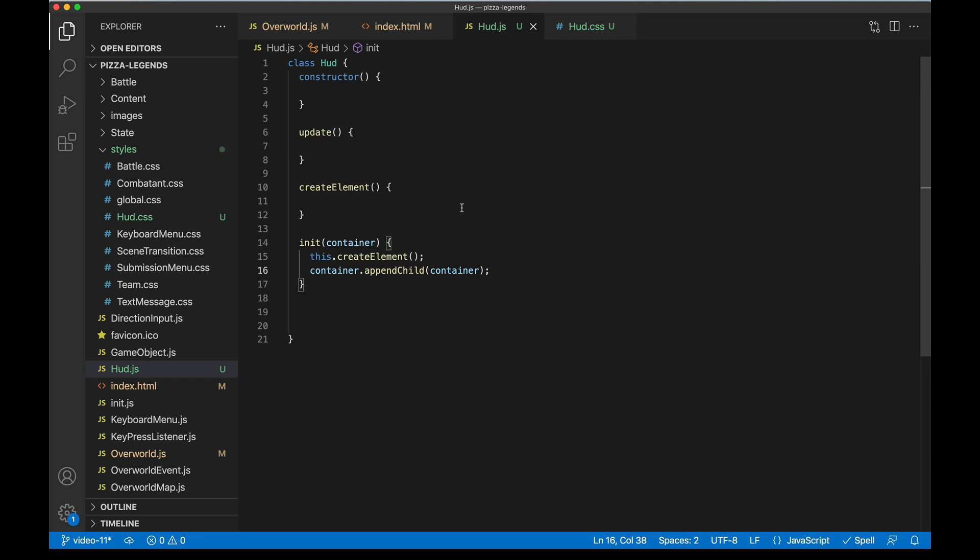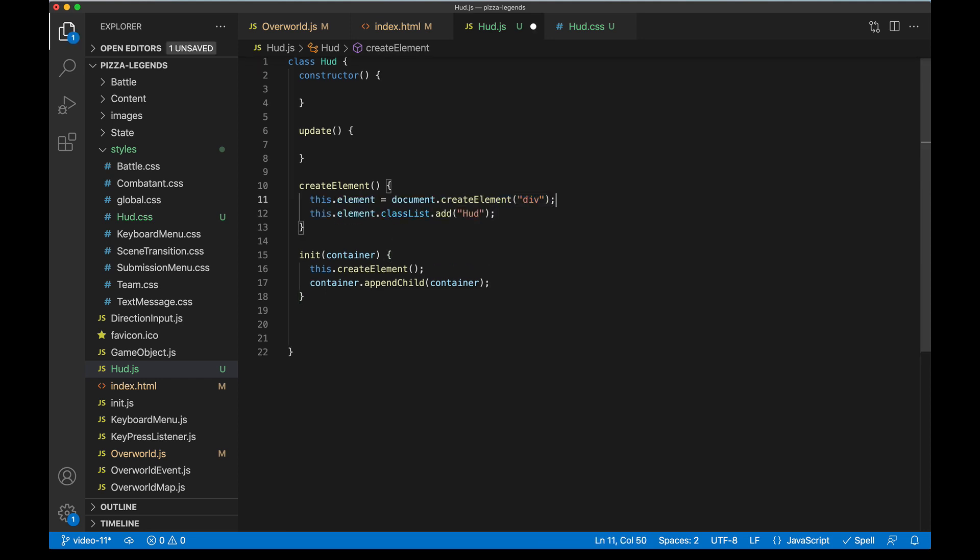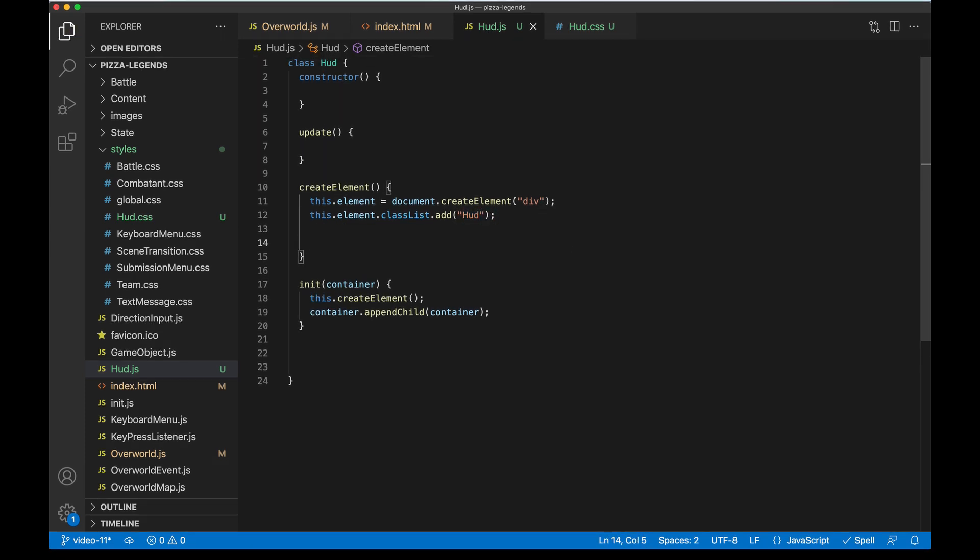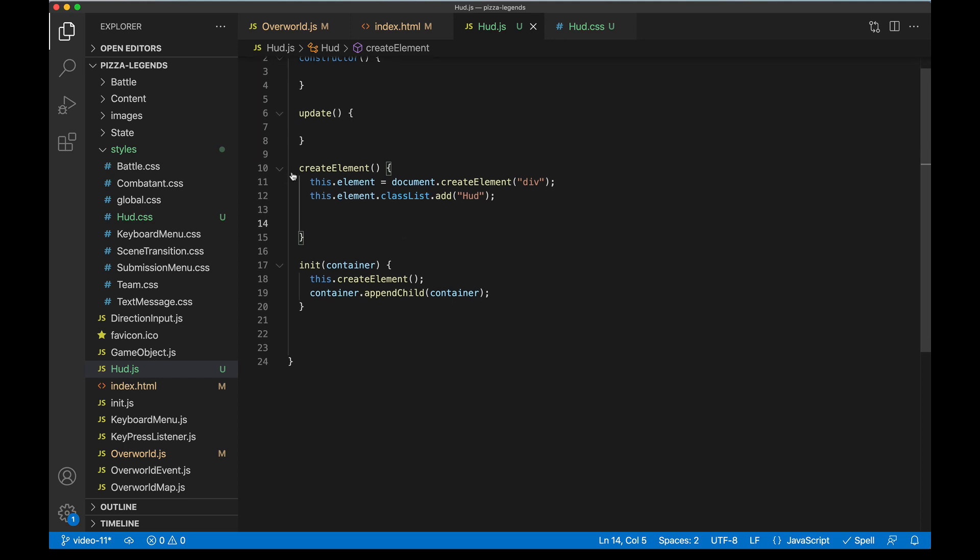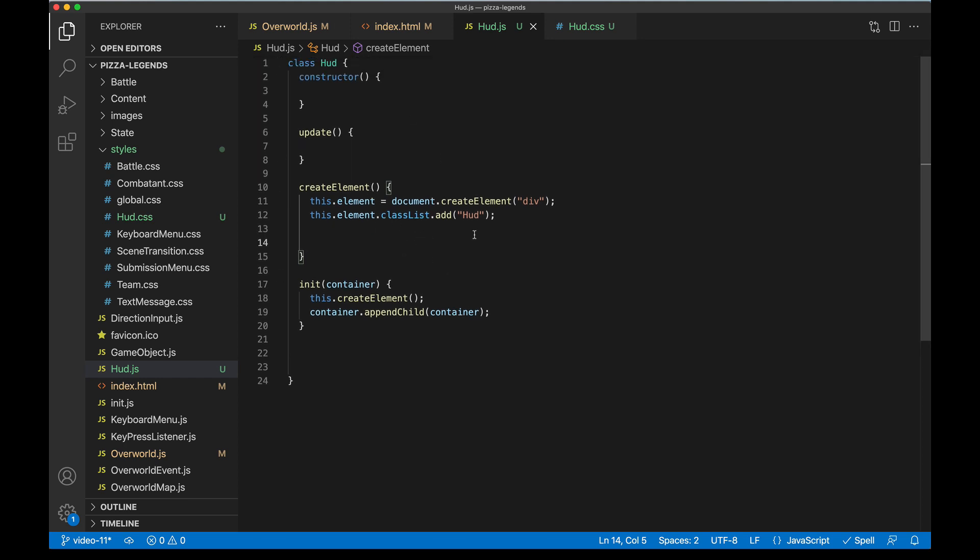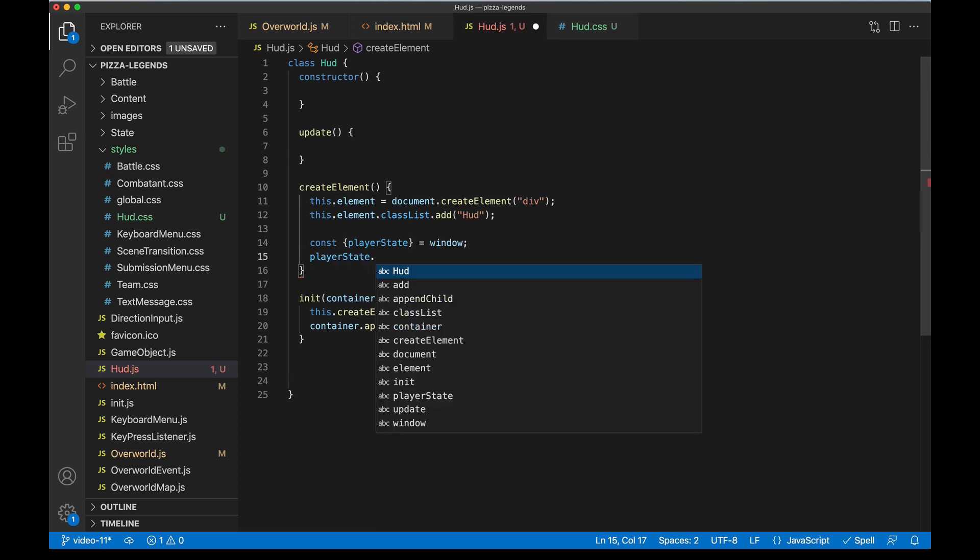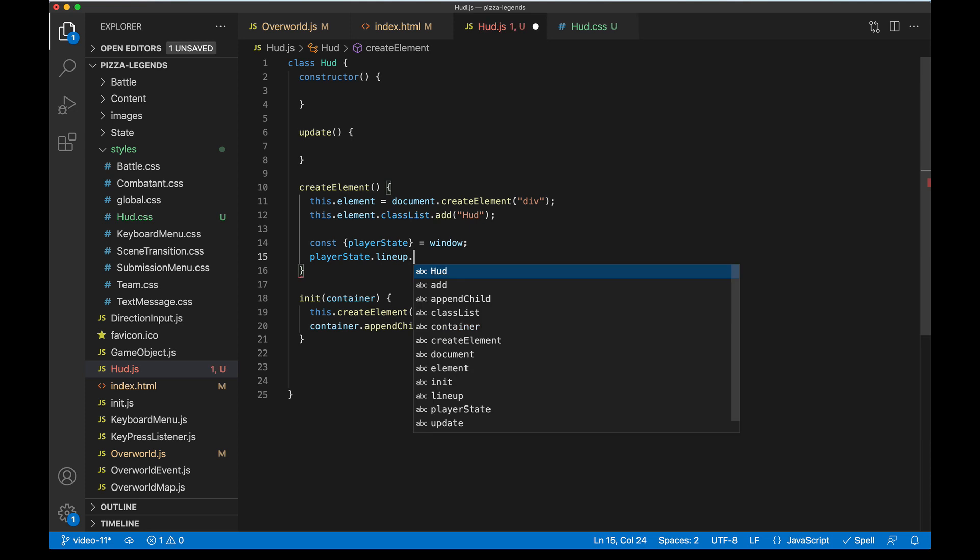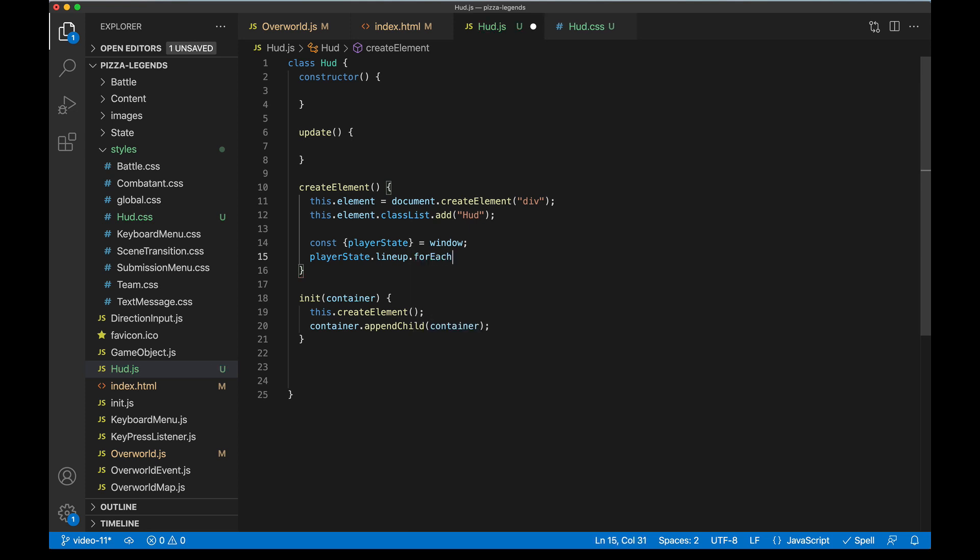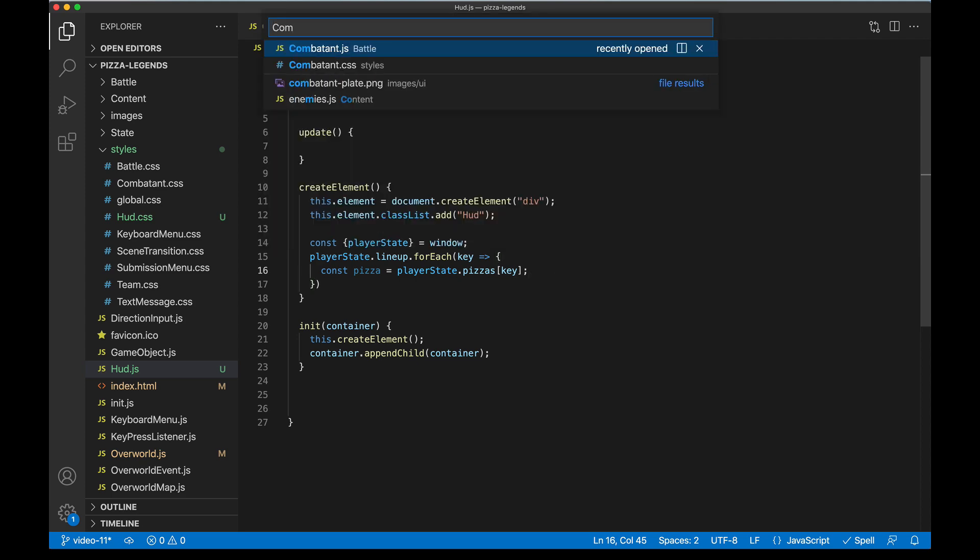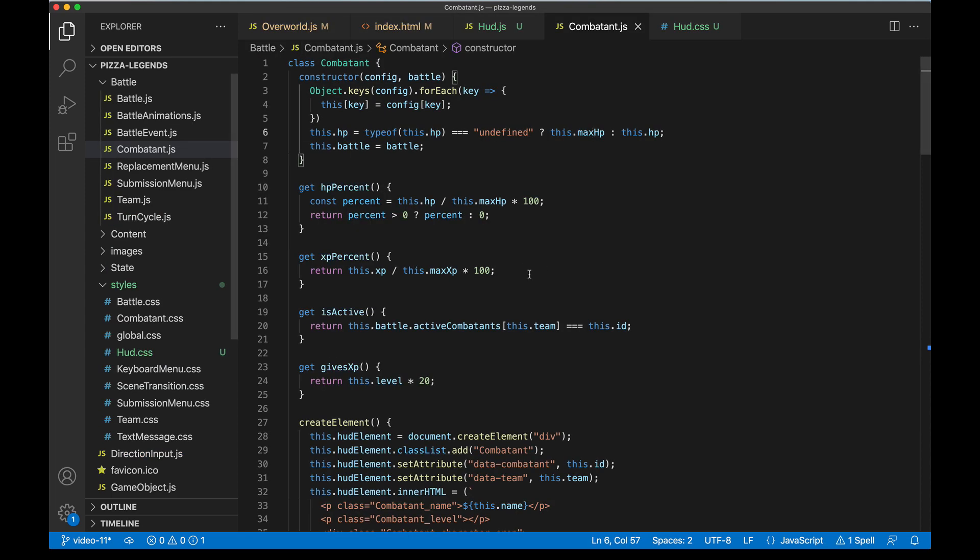Now when creating our element we can do our usual create a new div, and then we'll give it a className that matches our JavaScript class name exactly. This is what we'll use to style in a second also. And now for each pizza in our lineup, we want to go ahead and add one of those scoreboard combatant components to the screen, and that's gonna live within our container element here, the HUD element. So let's grab playerState by doing some destructuring on the window. PlayerState has that array called lineup on it, so we'll iterate through that. That's gonna be each ID of our pizzas. We can grab the pizza now by using that key. And now in this project we've already created a component that we can pretty much reuse exactly.